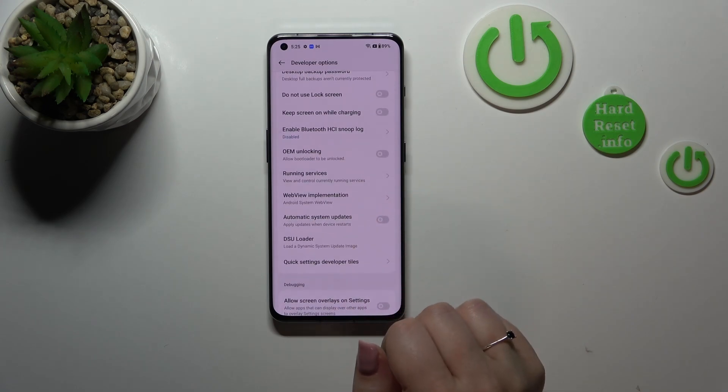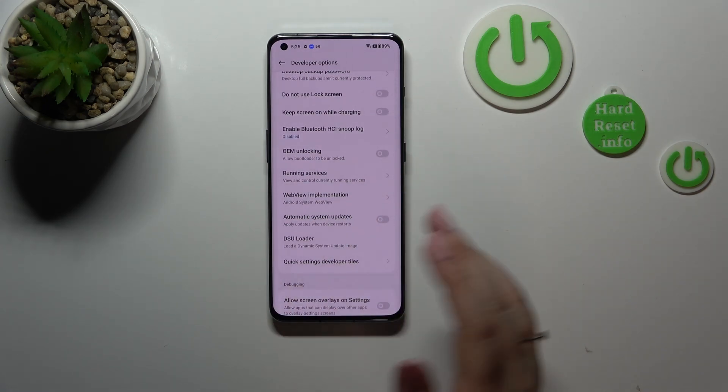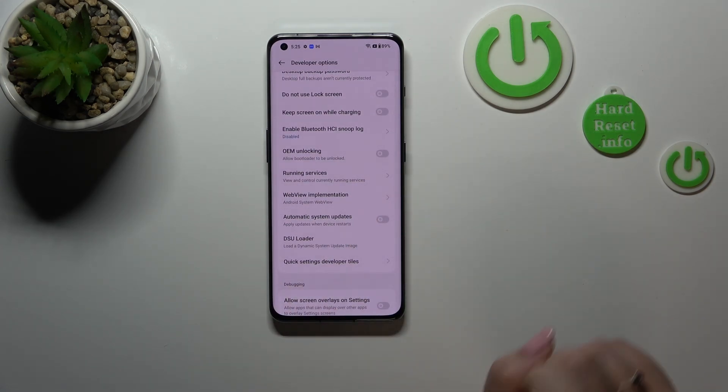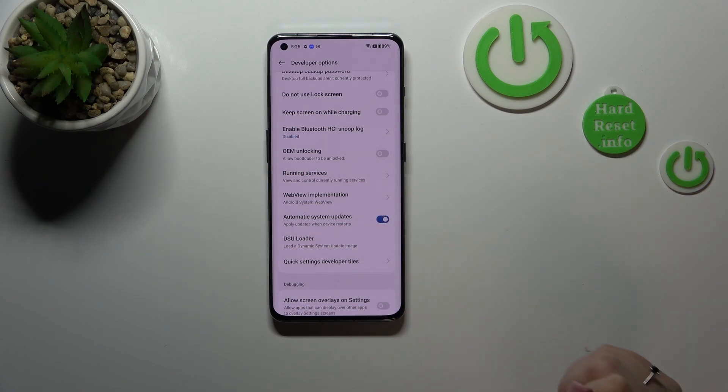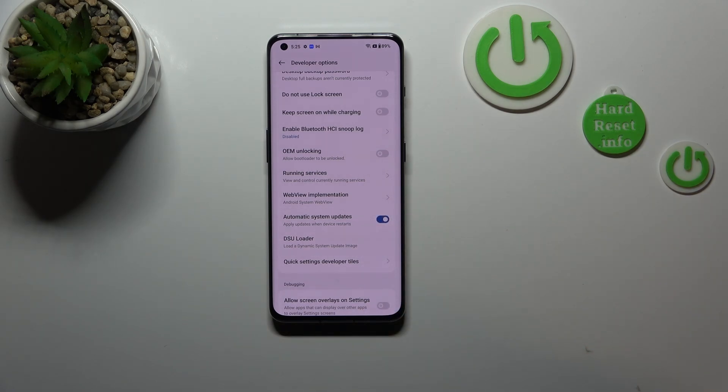In my case this option is turned off, so just tap on it to turn it on in order to apply it. So from now on your device is allowed to update itself when it will be restarted.